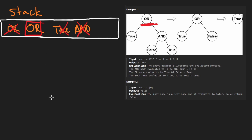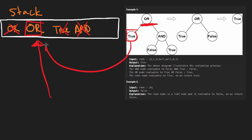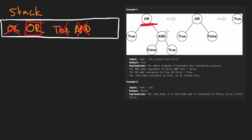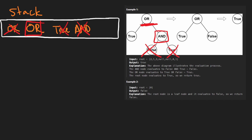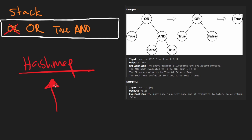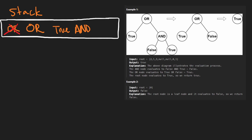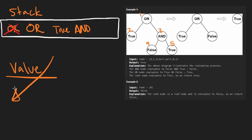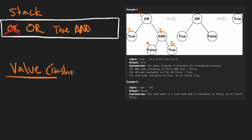We push and pop every single node to the stack pretty much two times. The first time we push a node, we haven't visited its children yet. Eventually we visit the children, push this node a second time, and when we pop it the second time — after the children have been evaluated — we can evaluate it. The question is: how do we keep track of which nodes have been evaluated? The easiest way is probably a hash map. When we actually code this up, we'll use the object reference as the key.